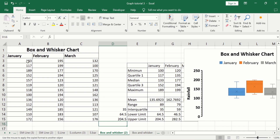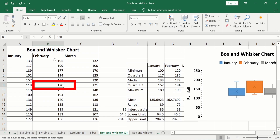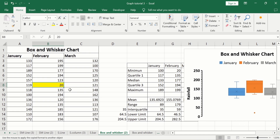Currently, all data points of January and February are within the limits, so there are no outliers. If I change a February value from 120 to 20 and press Enter, the value of 20 is less than the lower limit for February, which is 46.5. Microsoft Excel now displays this data point as an outlier on the chart.